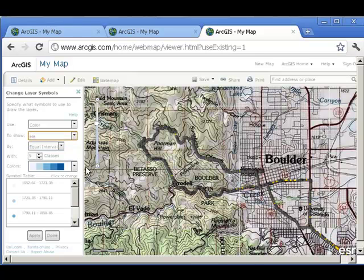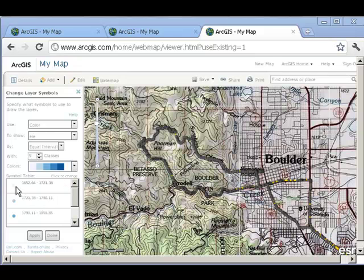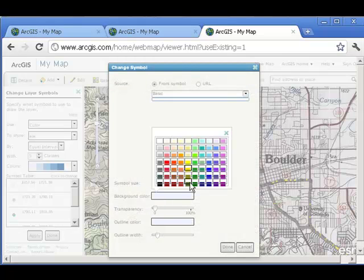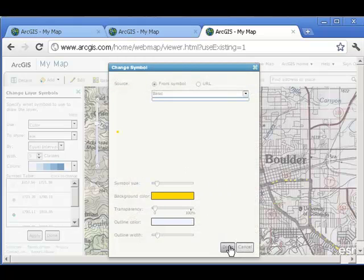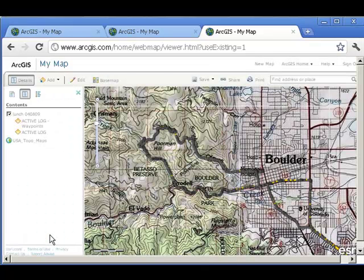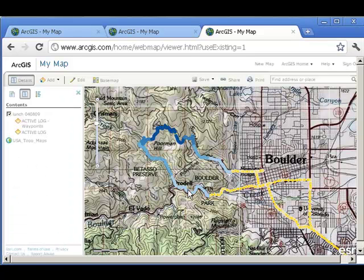I've got an elevation field here — I could symbolize these points based on elevation. I like those colors, except that the default low elevation is white, so I might want to change that. I'm going to make it yellow. Now say done, then apply and done. Excellent.